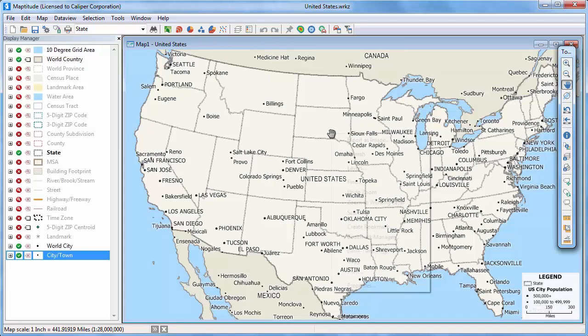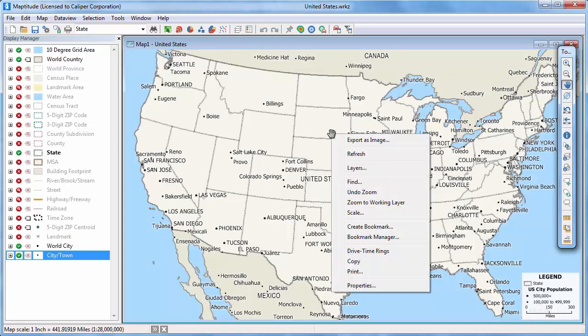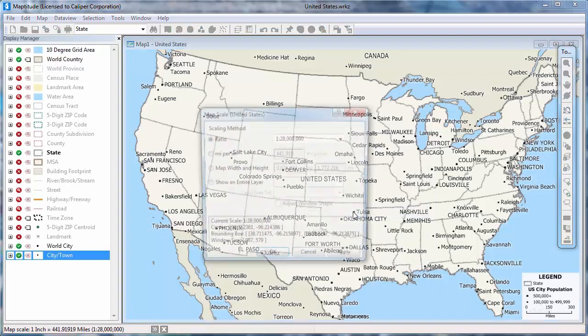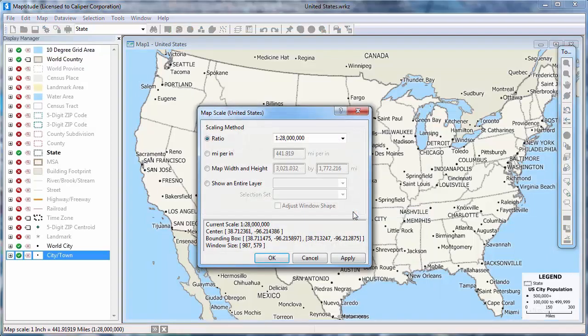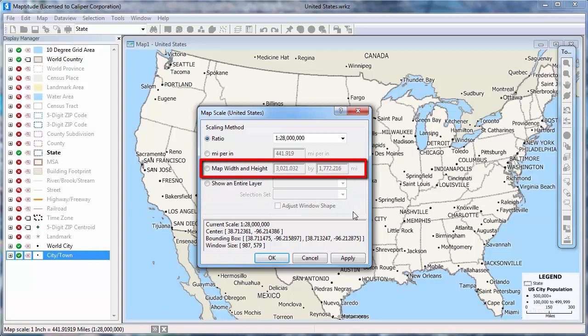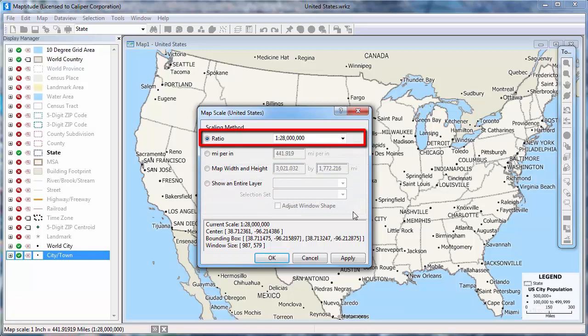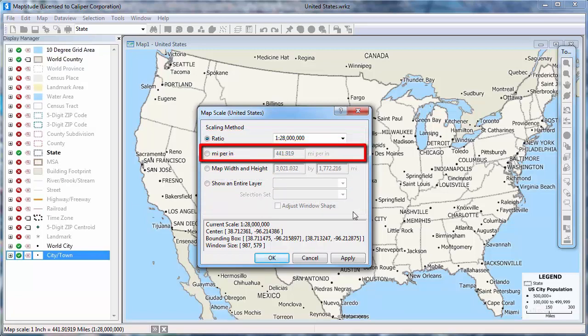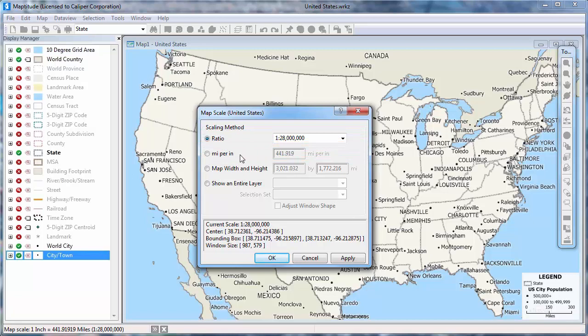One last way to change the map scale is to right click on the map and choose scale. In this dialog box, I can choose to show an entire layer, set a particular map size, choose a ratio, or set the miles per inch or kilometers per centimeter. For example, I can set the map to be 50 miles per inch and click OK.